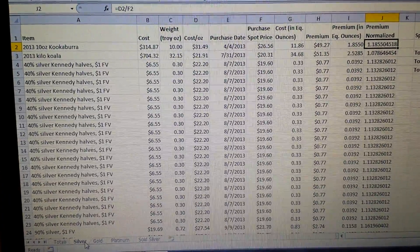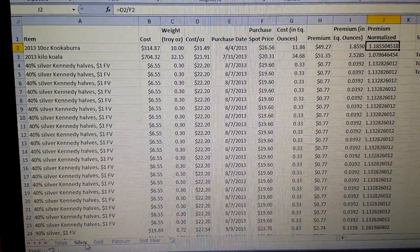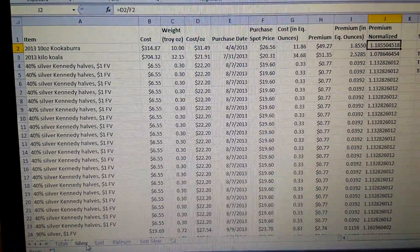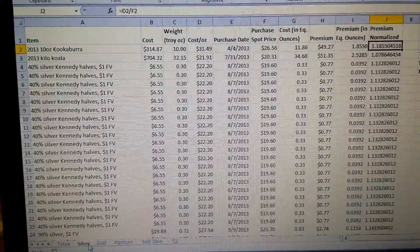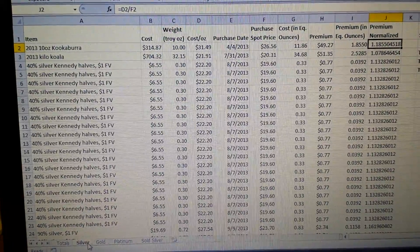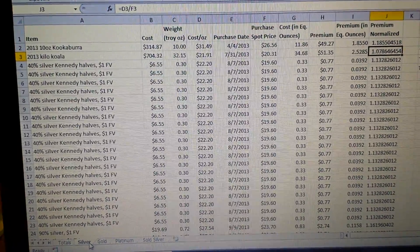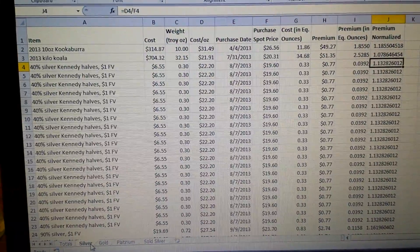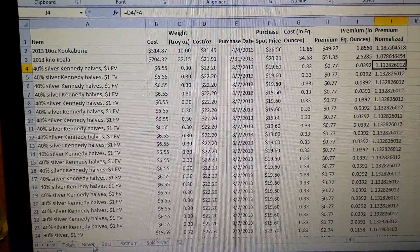Premium normalized would be cost per ounce divided by the purchase spot price. This is a way you can compare a 10-ounce coin to a kilo coin, to a dollar face value of junk silver.